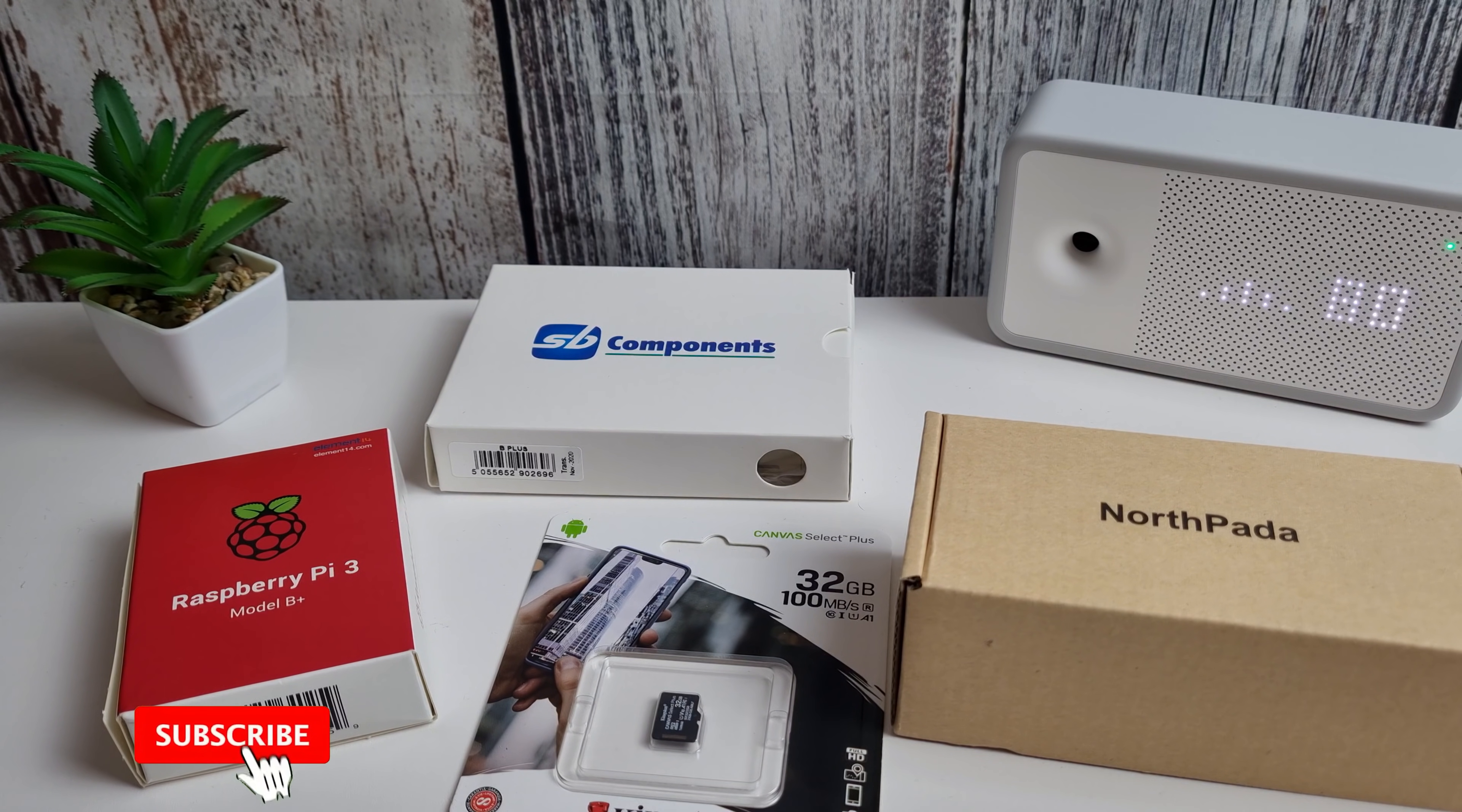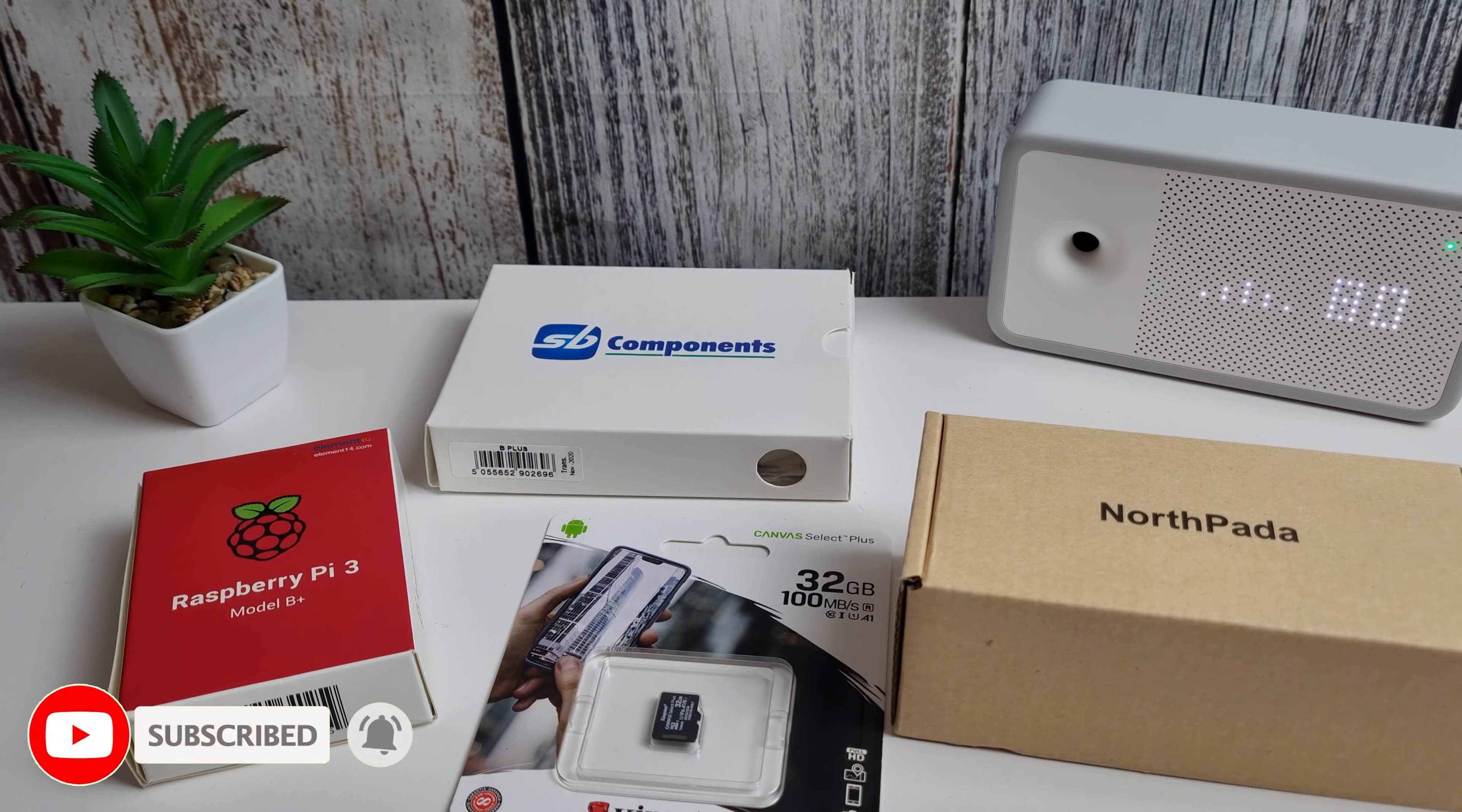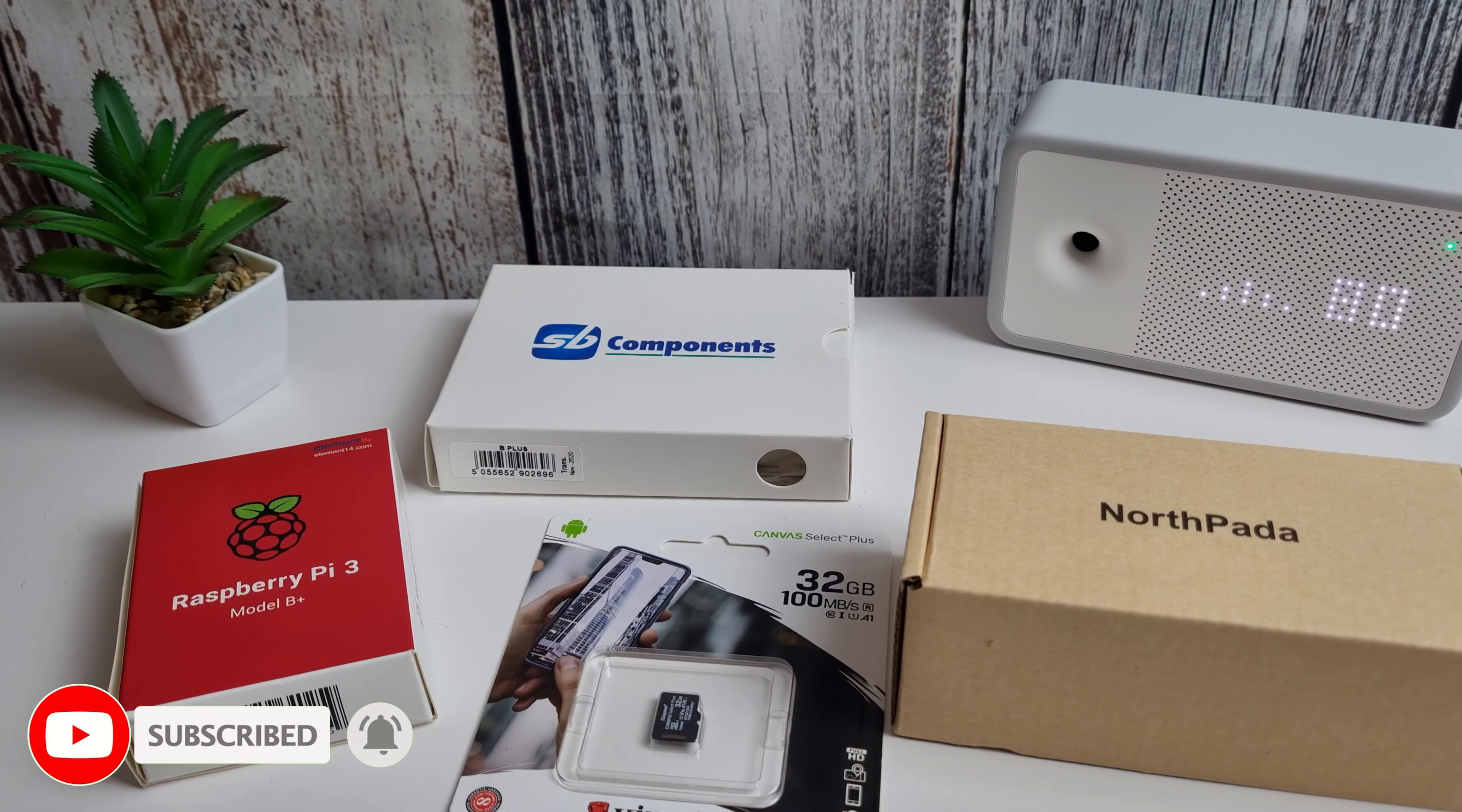Hi it's John from Hexcrypto and today I'm going to be showing you how you can make a Mysterium node with a Raspberry Pi.